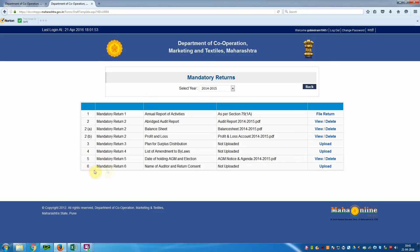The sixth mandatory return — Name of Auditor and Written Consent — is not available for this particular society, so we are not going to upload this file.